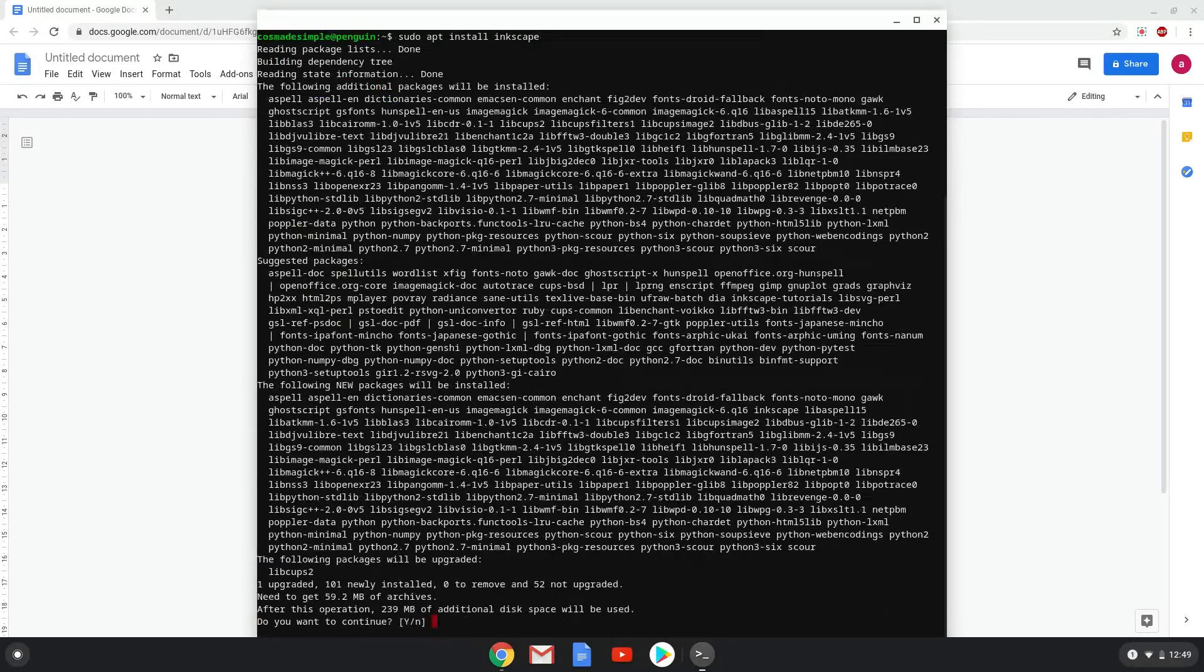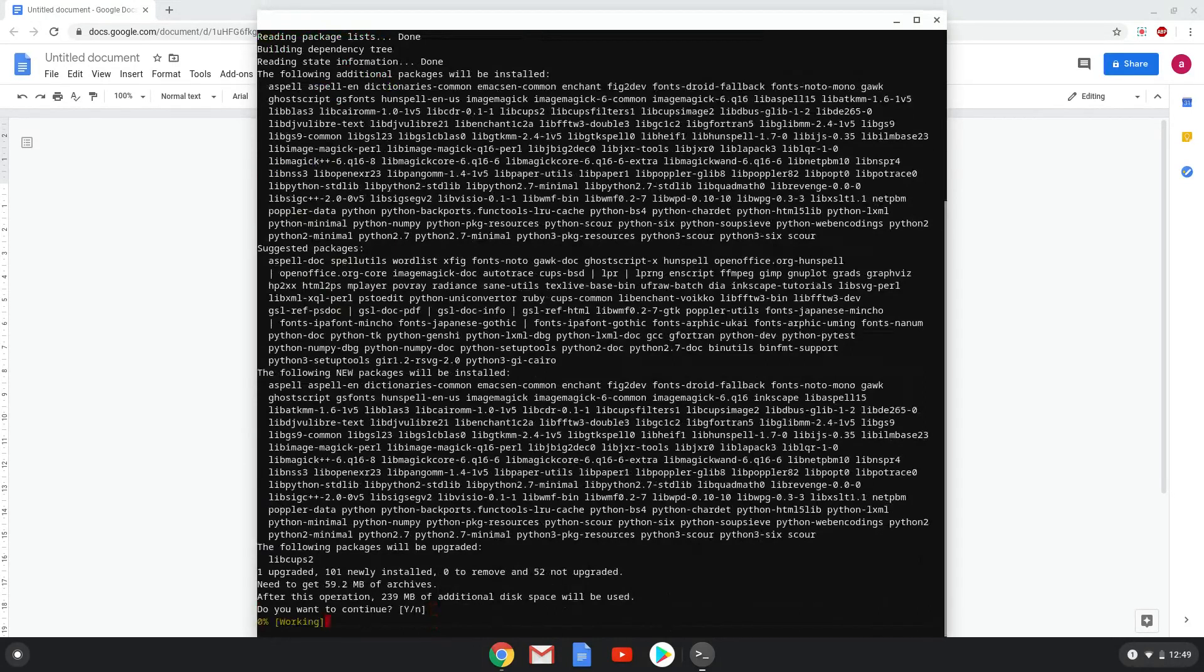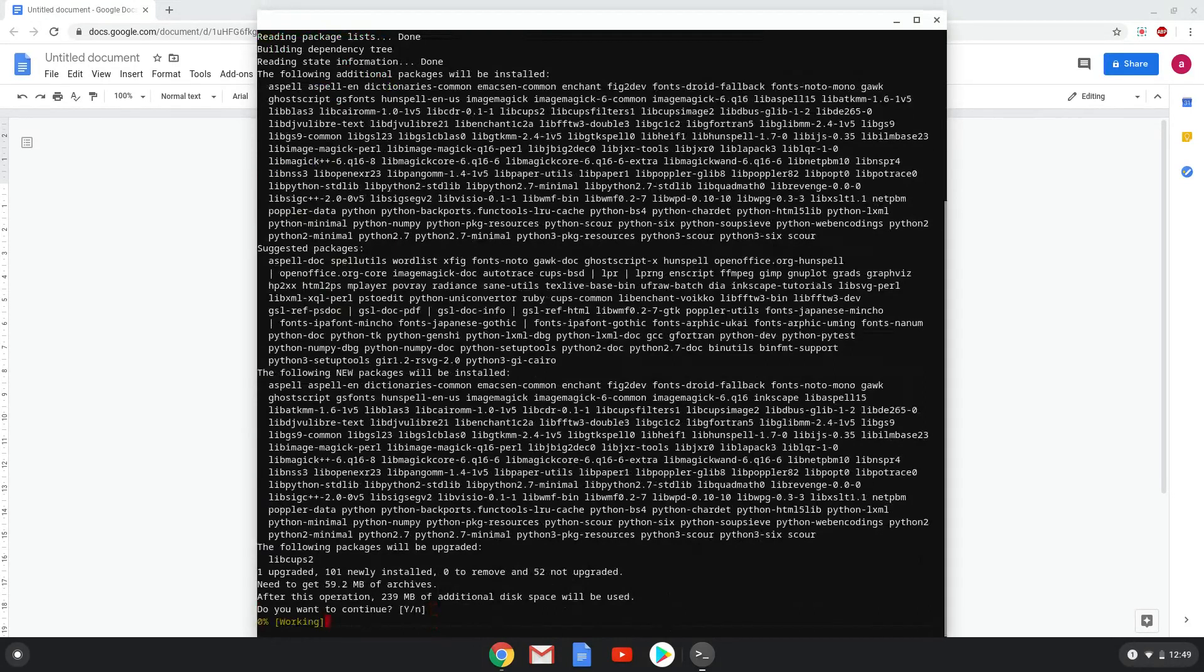Press enter to confirm the installation. This is a long process so we are going to fast forward it.